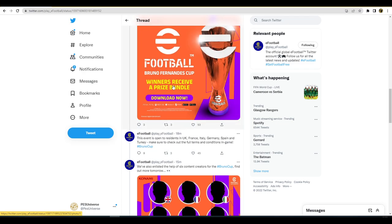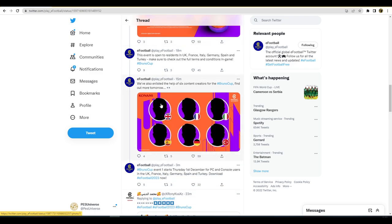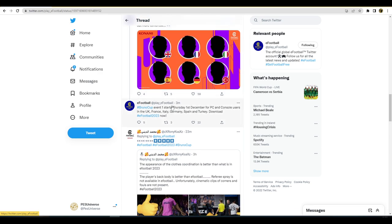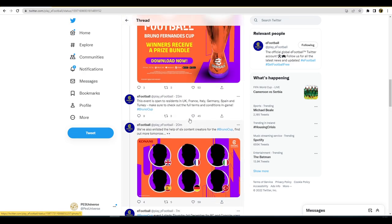They also talk about they have enlisted the help of six content creators in the Bruno Cup. Find out more tomorrow. It starts Thursday the 1st of December for PC and console users in the UK, France, Italy, Germany, Spain, and Turkey.